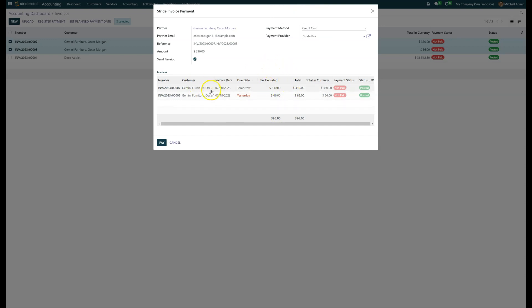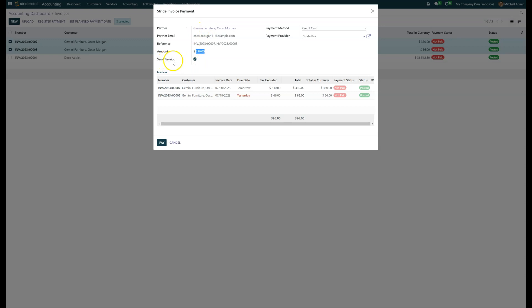From here, you'll see where it lists out the invoices and the total, and you can see that the amount matches the total that's owed. You can automatically send a receipt to the email listed here from the partner.